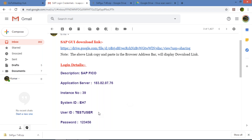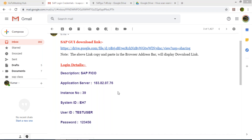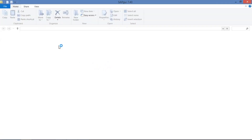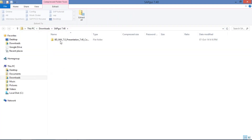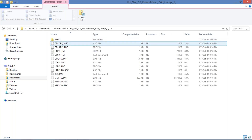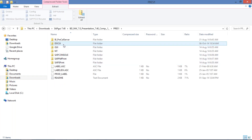Welcome back. The download is now completed — look at the bottom left corner. You need to open the downloaded file. Once you open it, you need to know the file location where it has been downloaded. Then double-click on the folder, double-click on 'Pres1,' then 'GUI,' then 'Windows,' then 'Win32.'